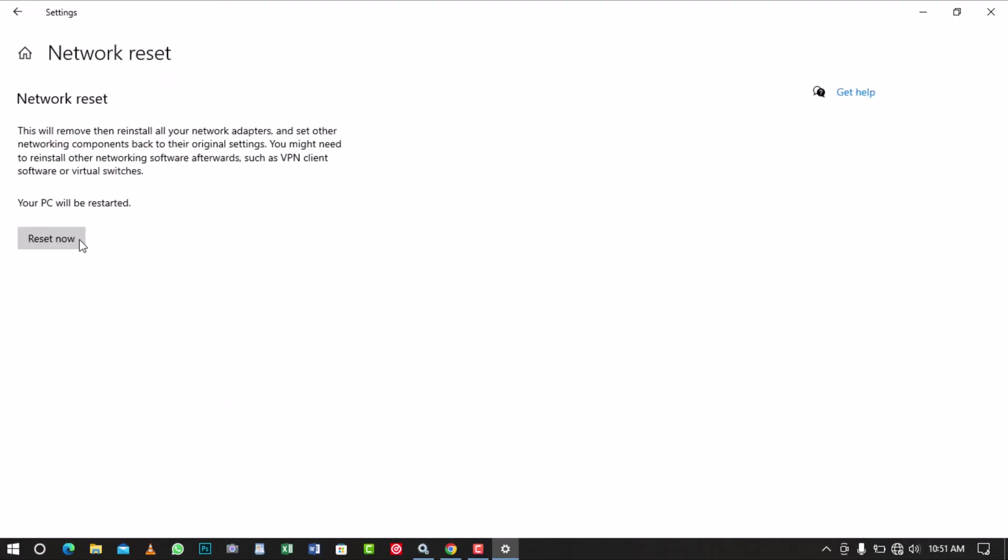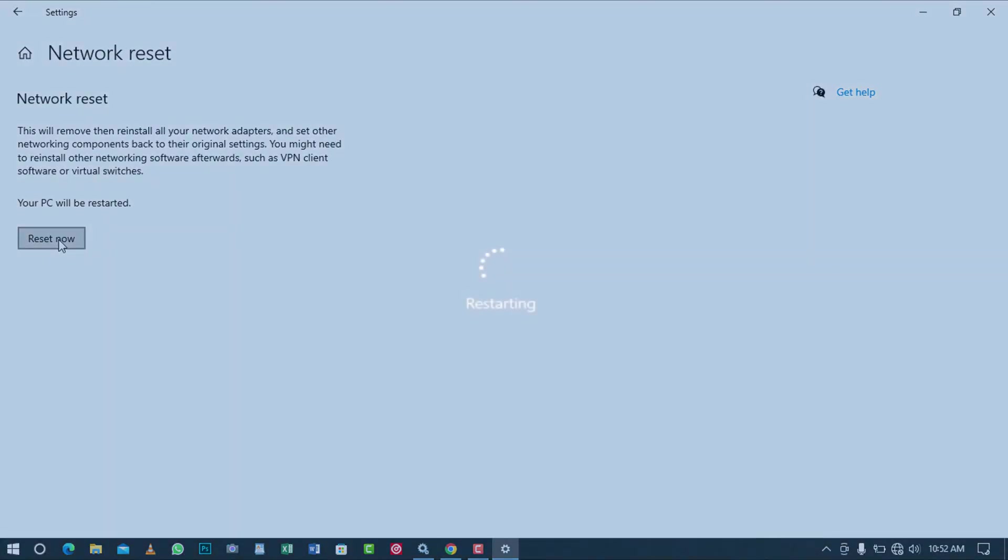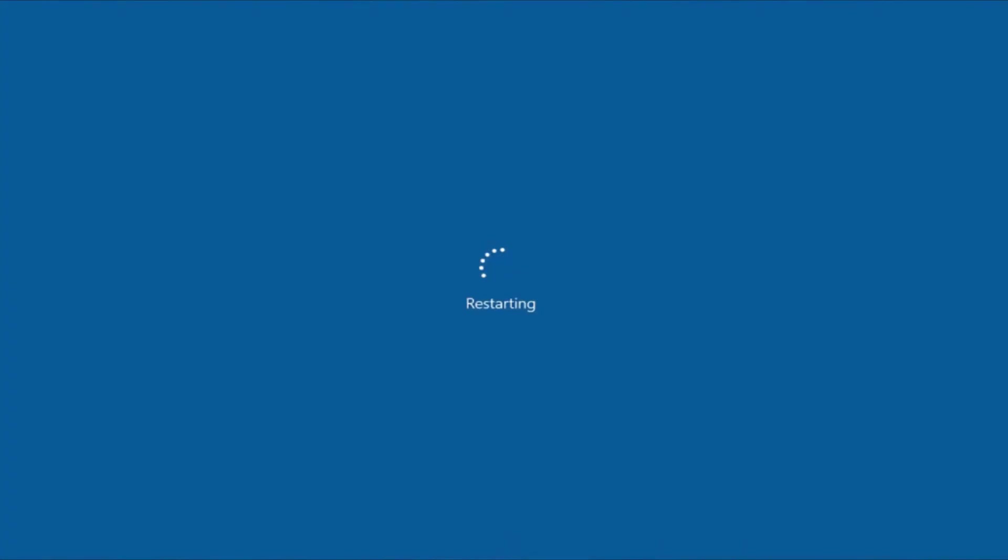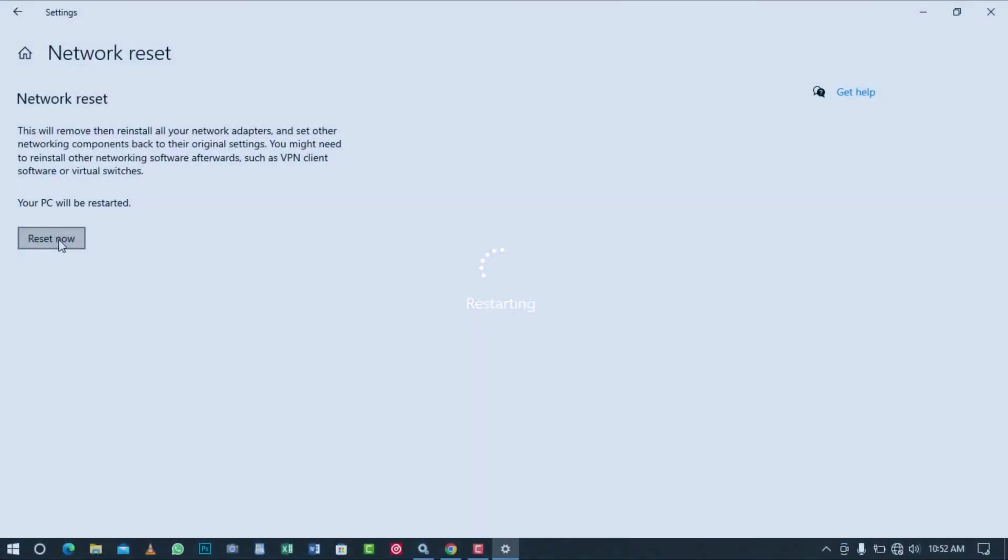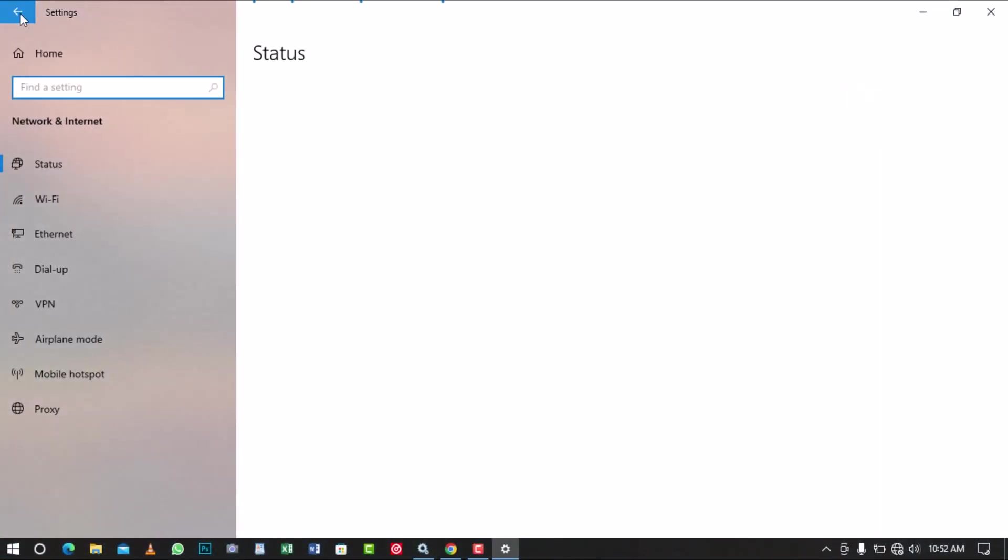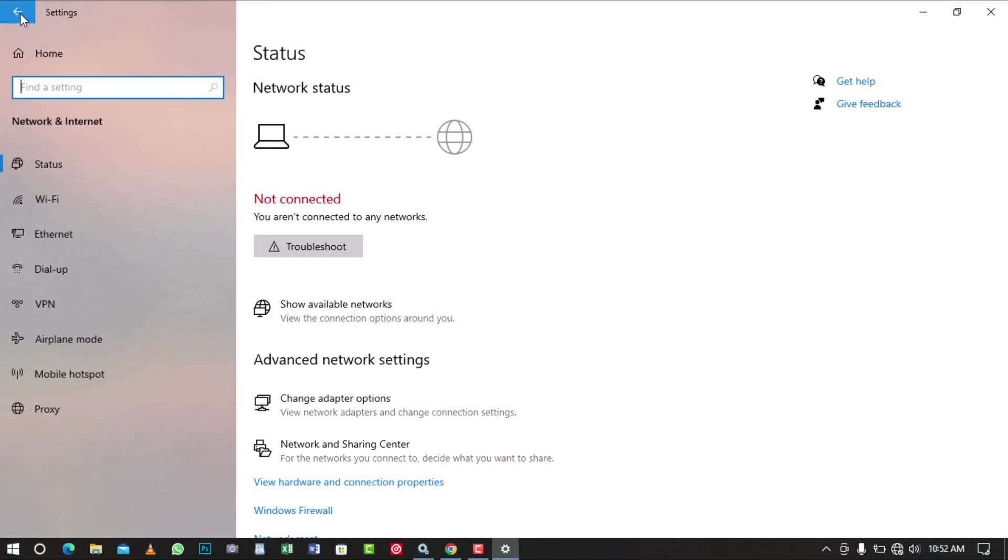Click on the Reset Now button. This will remove network adapters, reinstall them, and set other networks back to their original settings. This action will restart the computer. After your computer has finished restarting, you can revisit the network in Internet settings.